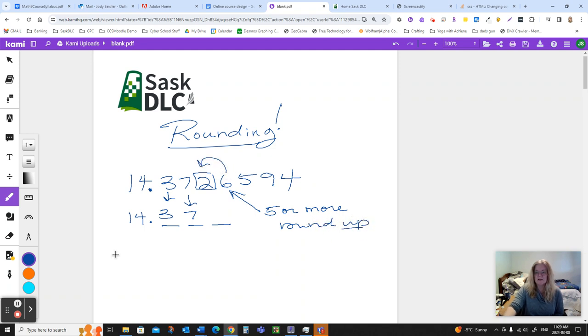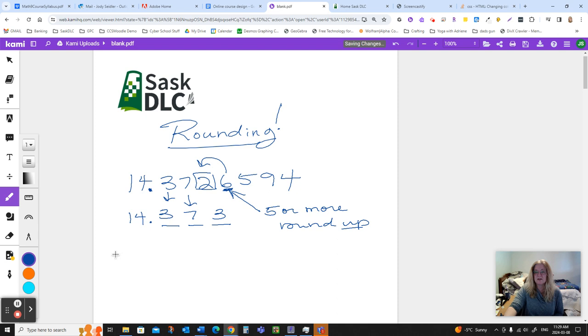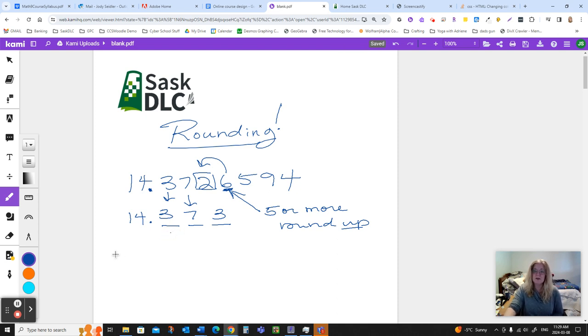So we need to say that this is 3. If you think about that, all this is saying is this number is really closer to 14.373 than it is to 14.372. So if we're going to round it off, we should use the 3.